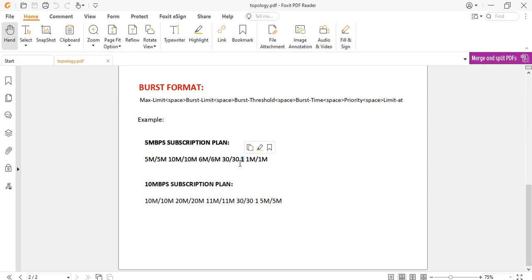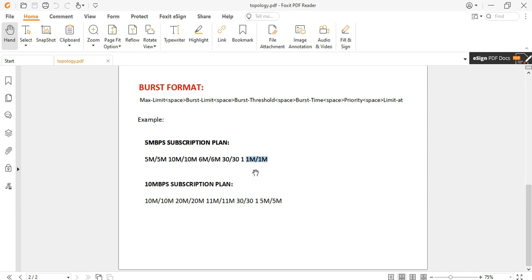Priority is needed for distributing excess bandwidth from the parent queue. In our current setup this will not be used because all clients have the same priority set in our profiles. Limit-at is the speed allocated to the client in case the bandwidth of the parent queue is already congested — this is the worst-case scenario. Limit-at is also referred to as CIR — Committed Information Rate. We set 1 Mbps for the 5 Mbps subscription plan.